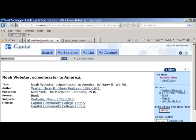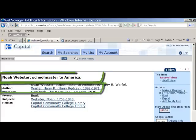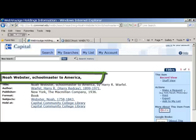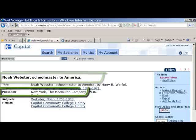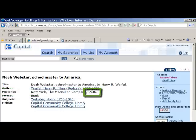Let's examine the record and identify the information needed. First, there is the author's name. Secondly, the title of the book. Next, you will need to identify the book's publisher and place of publication. And finally, the copyright date.